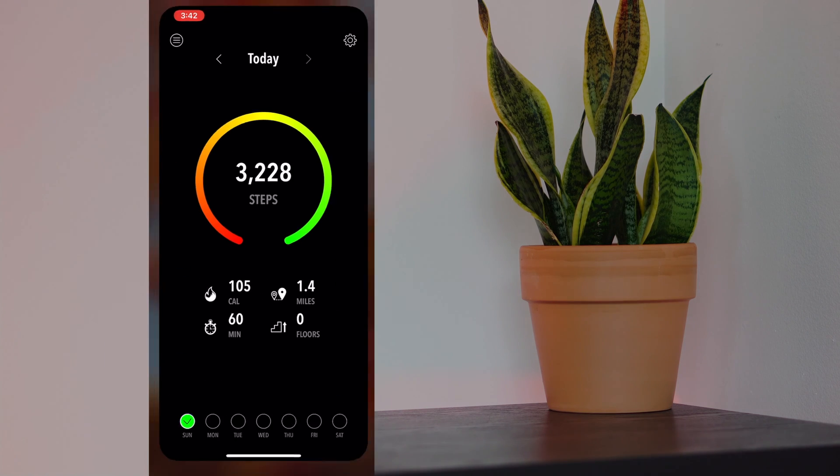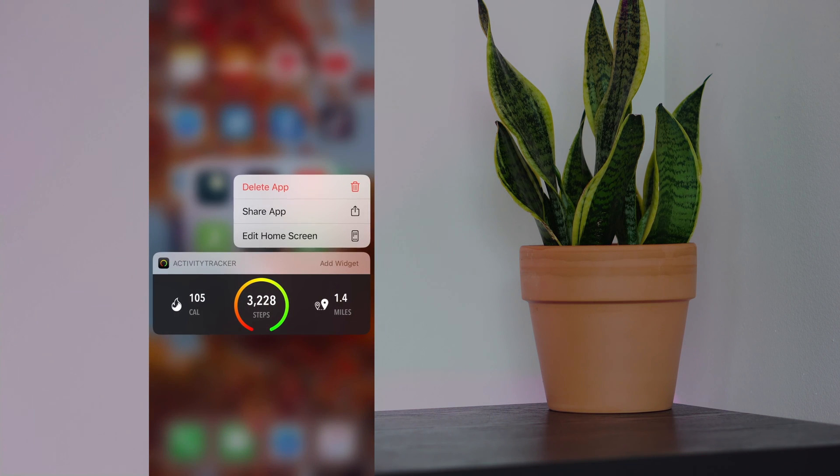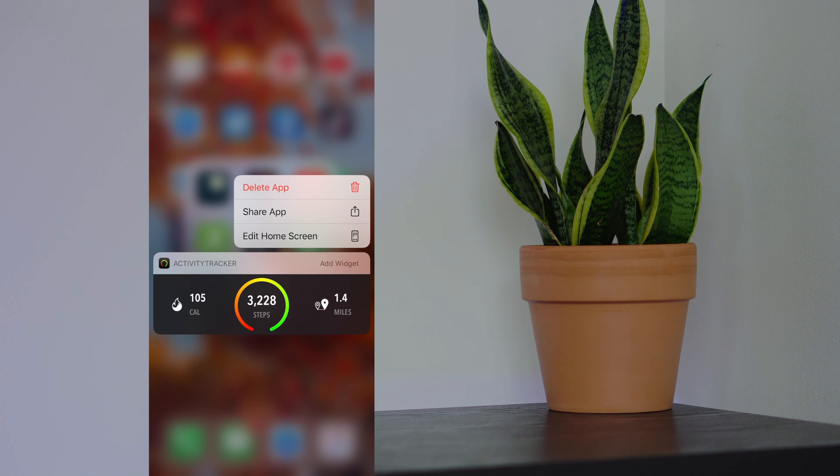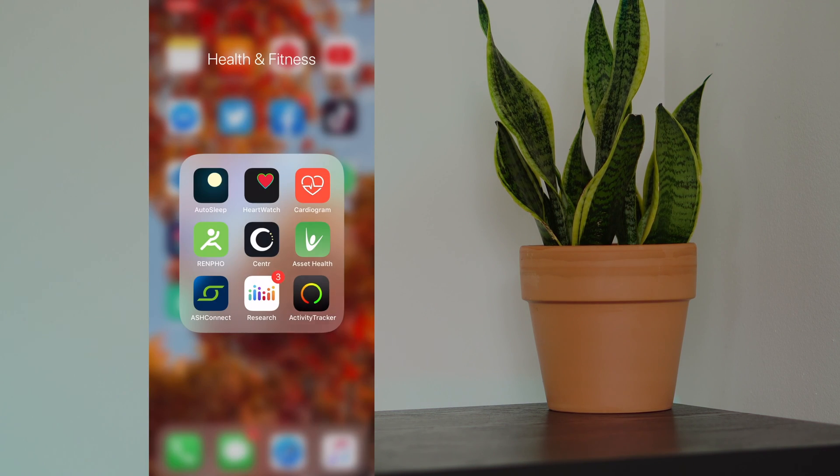Going outside of the app, long pressing on the app brings up a really nice widget where it shows you pretty much what you just saw inside the app. So you don't even have to actually go into the app, which is really cool. You can even add this to your today view.